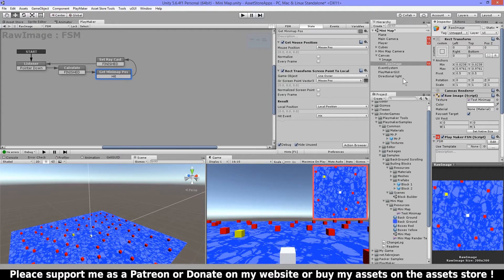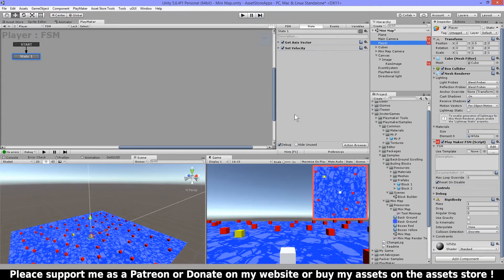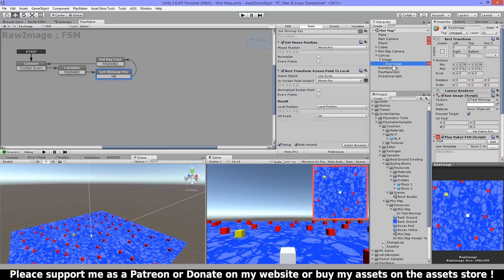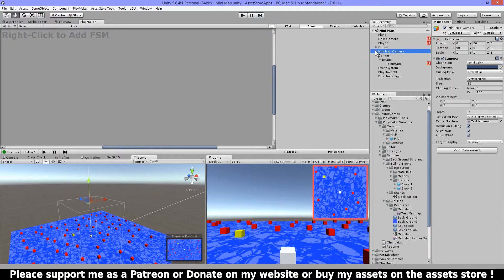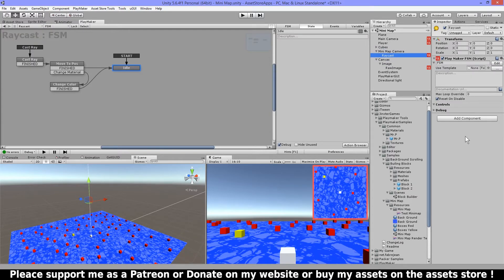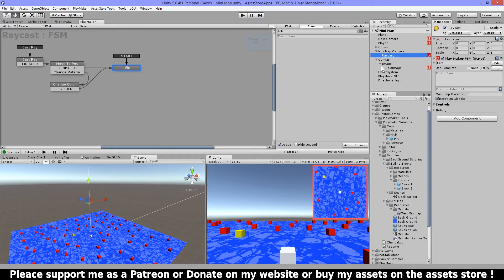So now next we'll go over to the FSMs. Also I have as a child here I have an object here, just an empty object, and I'm doing my raycast from here and that I will explain to you in a minute.